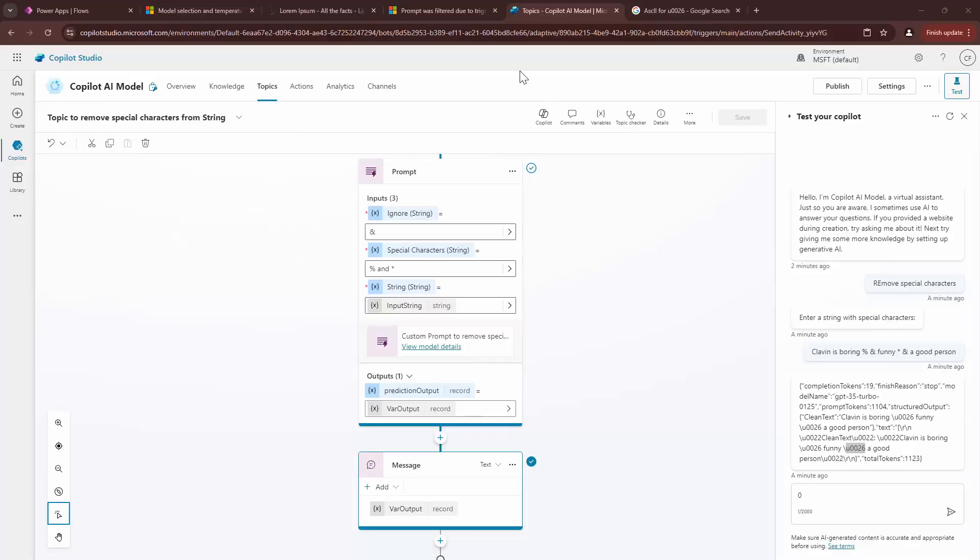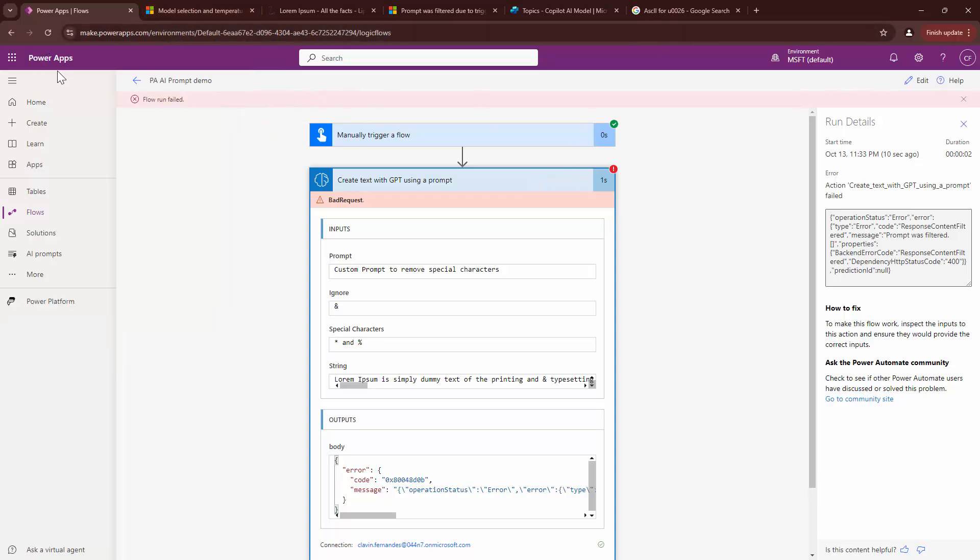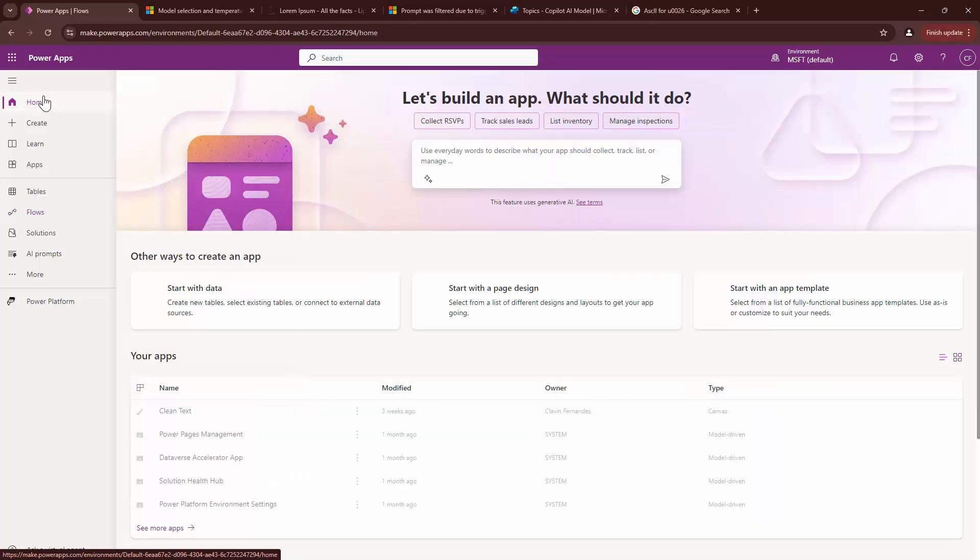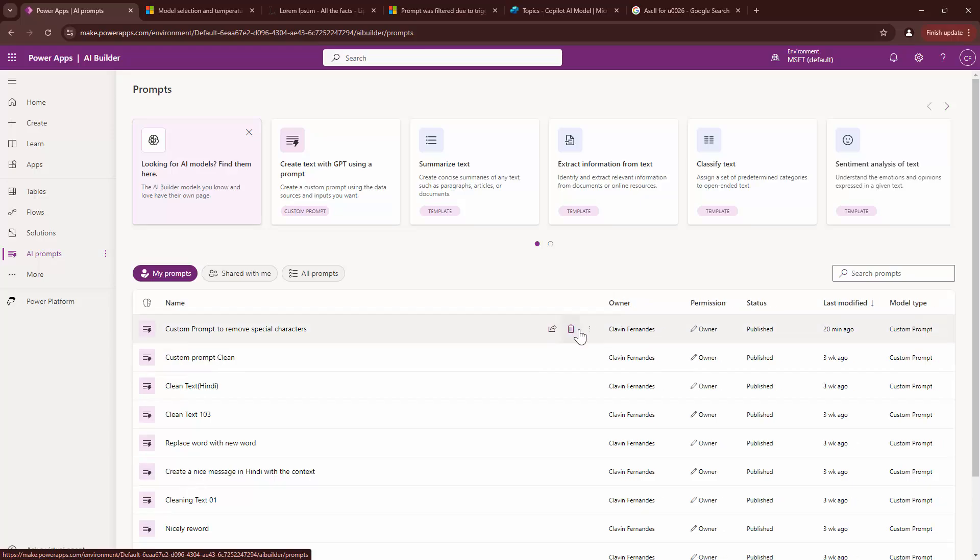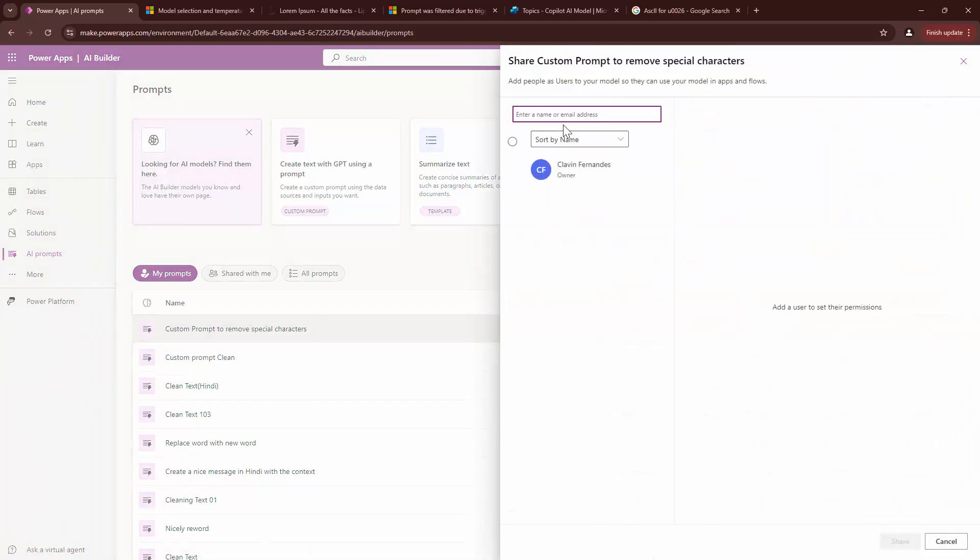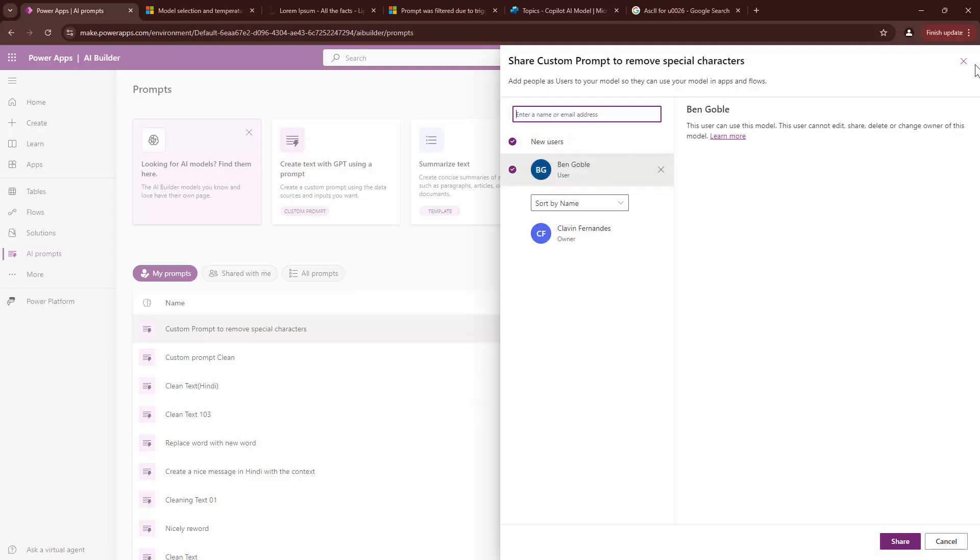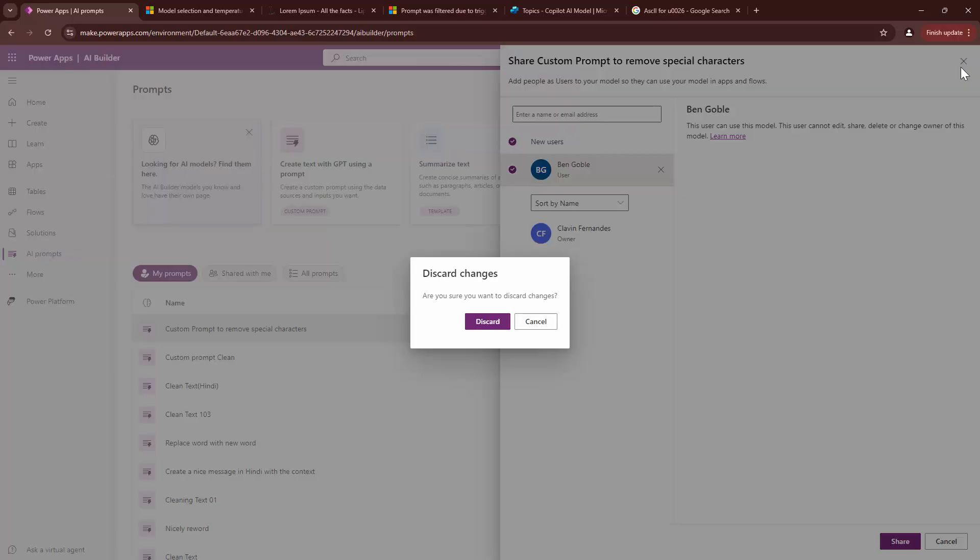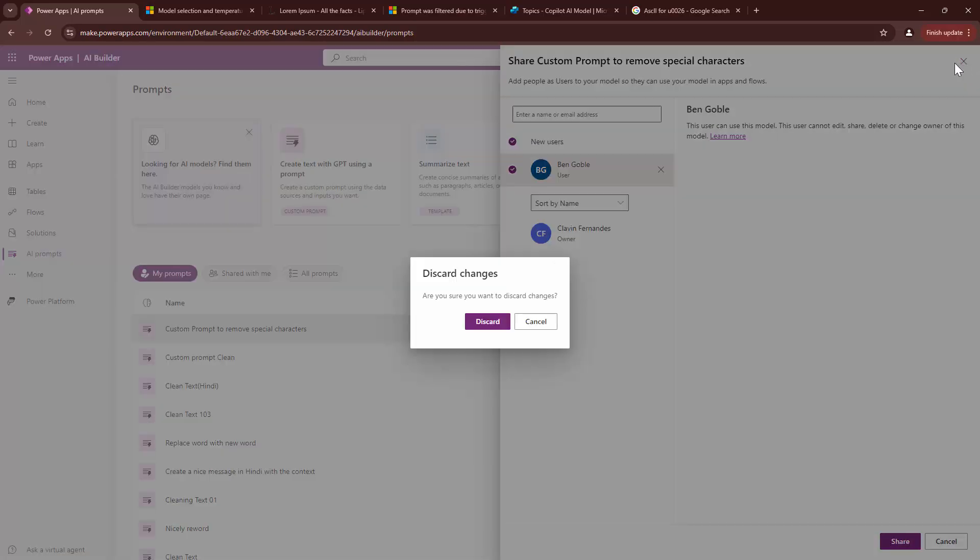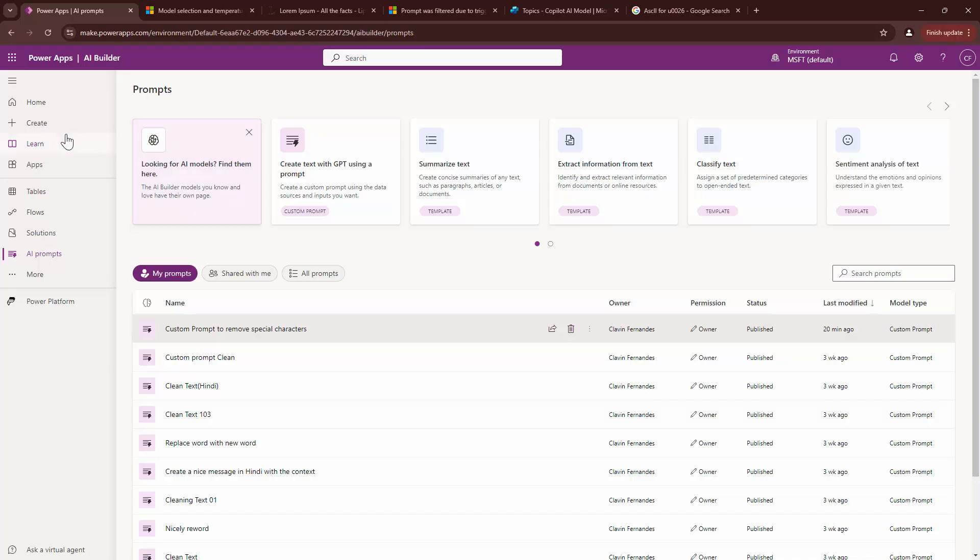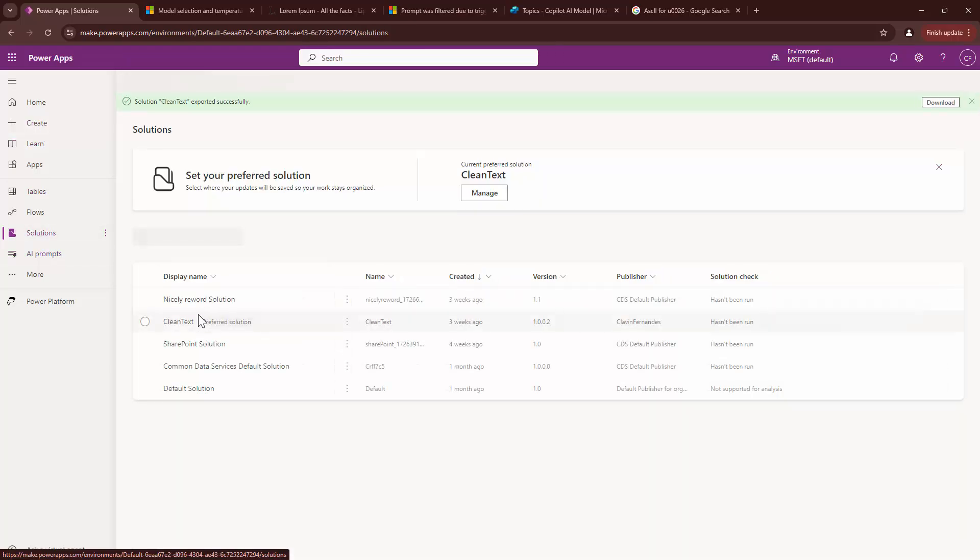To do that, we can simply go out here into my Power Apps. And if I want to go into my AI prompts, I can simply click on share and I can share it with another user. I can share it with maybe my colleague Ben and he can use the prompt. Now, if I want to, if a prompt is really good and if I want to share it in a different environment, I can use a solution.